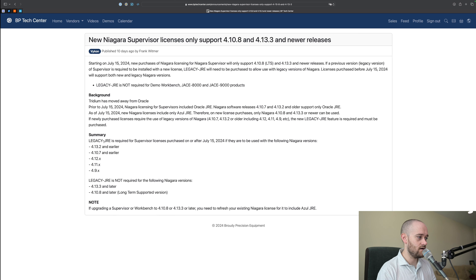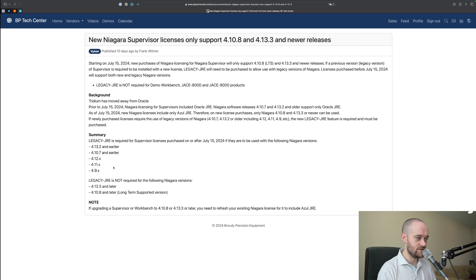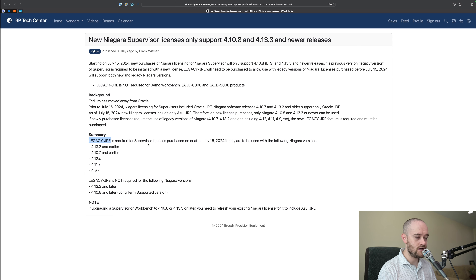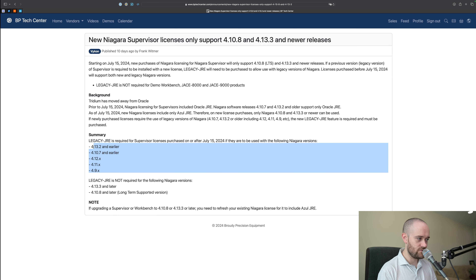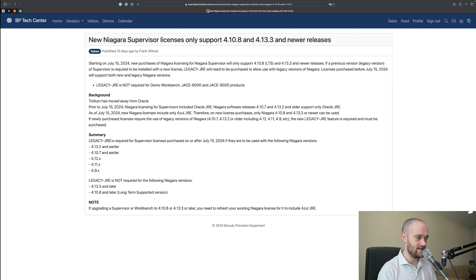So in summary, if you are trying to use a Supervisor where you purchased the license after July 15th and you're trying to use any of these older versions of Niagara 4, you'll need to purchase the legacy-JRE along with your license. To reiterate, this is only if you're purchasing a new license now. If you had a license from before, you don't need to worry about this. But if you're purchasing a new license and you're trying to use an old version, you'll need to purchase that legacy-JRE.